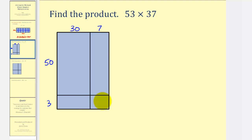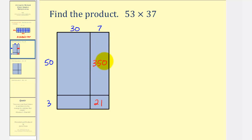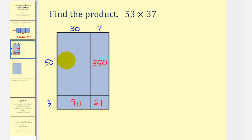The first rectangle has dimensions three by seven. Three times seven is 21, so the area is 21 square units. The next rectangle is 50 by seven. Fifty times seven is 350. Then the rectangle below is three by 30. Three times 30 is 90. And the larger rectangle is 50 by 30. Fifty times 30 is 1,500.